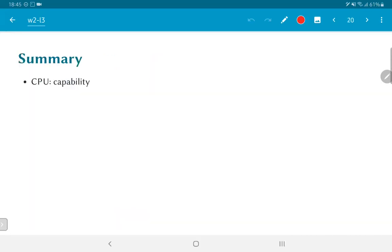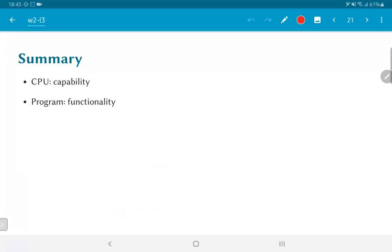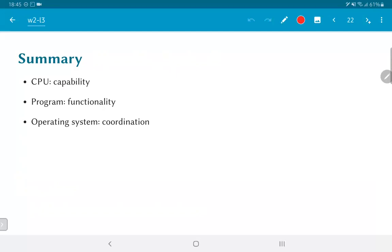So to summarize the core components of a computer: the CPU provides capability, it has the ability to execute instructions. The program provides functionality, it tells the CPU what to do. And the operating system coordinates all of these, coordinates multiple programs and allows you to actually have functionality from the CPU which allows it to do much more than what would be possible just by having a fixed set of instructions hard-coded into the CPU.